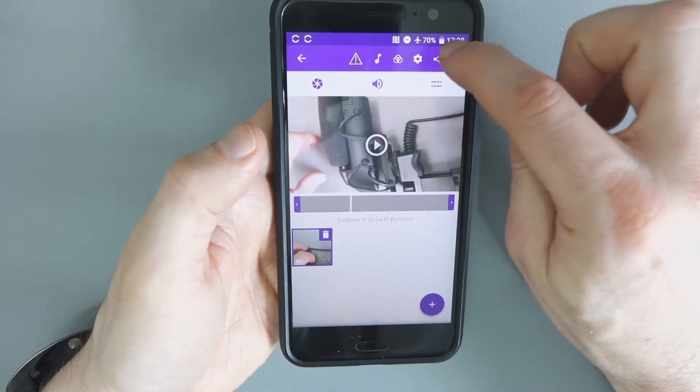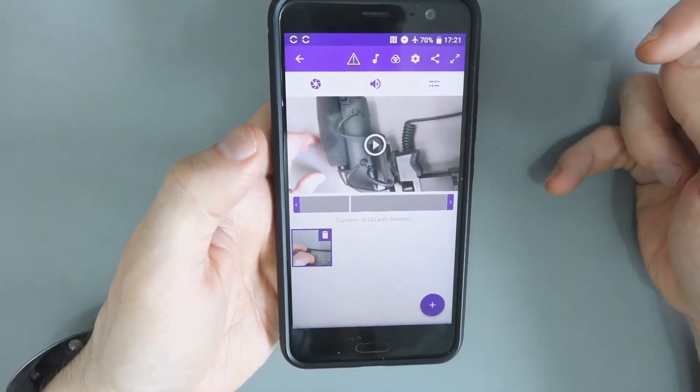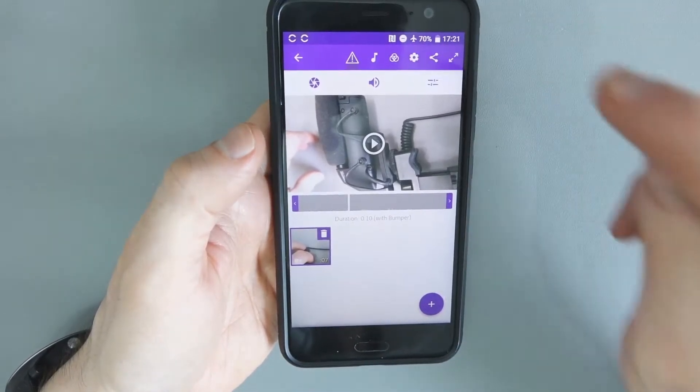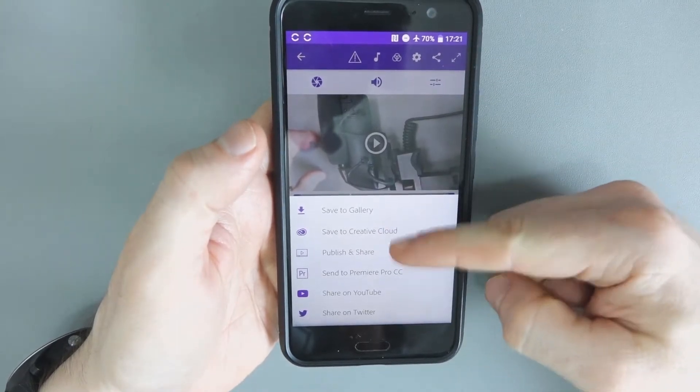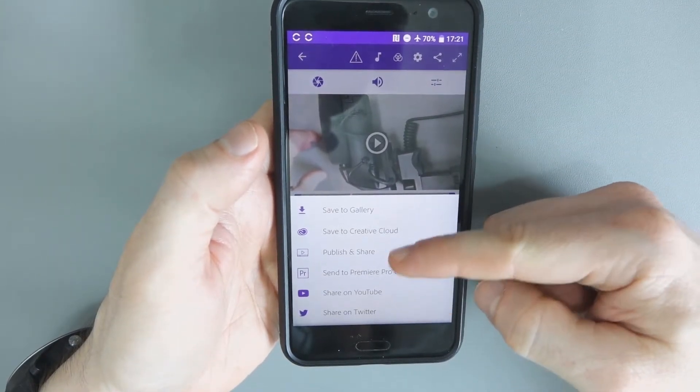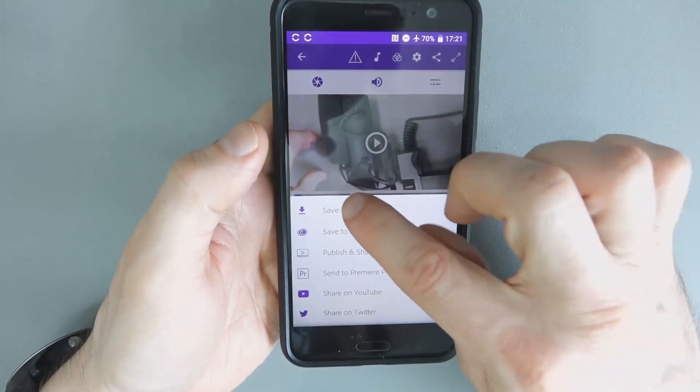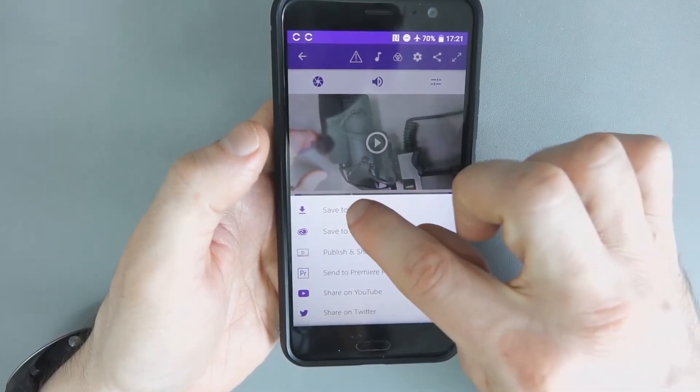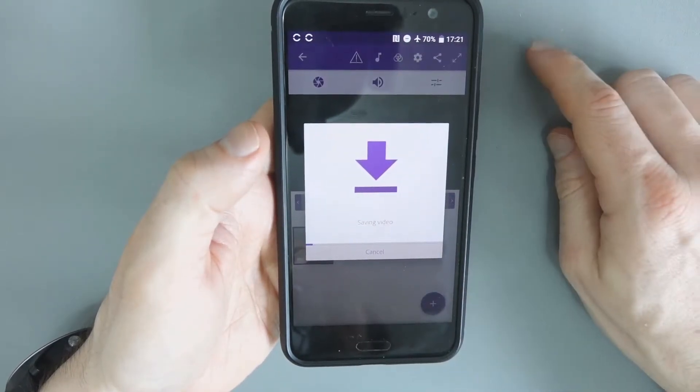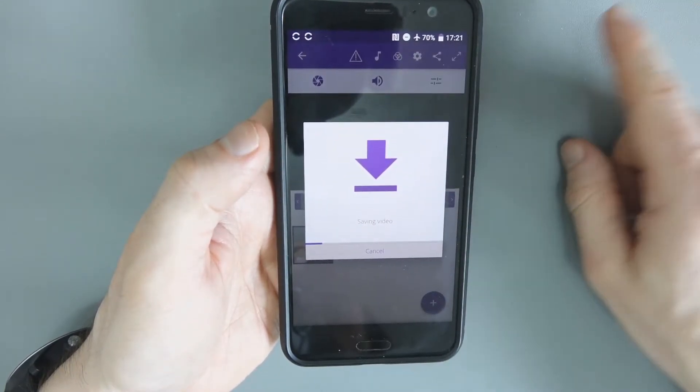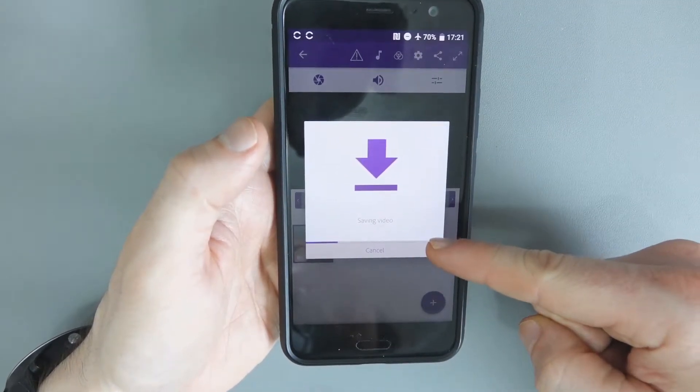When you've increased the volume, what you need to do is click on the share button, this one at the top. And you can do a lot of different things, send it, publish it, share on YouTube. What I tend to do is save to gallery. And then from there, I can do something else. Now you see that it's saving the video. Watch this.